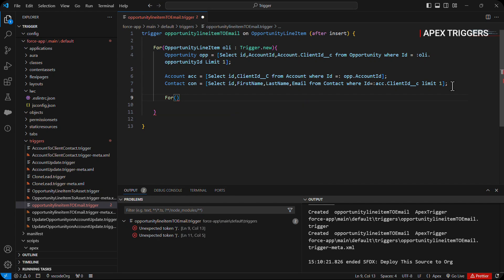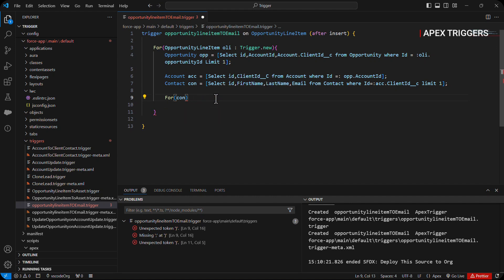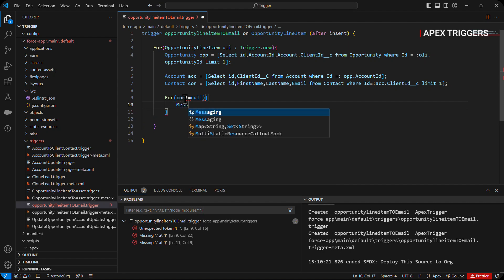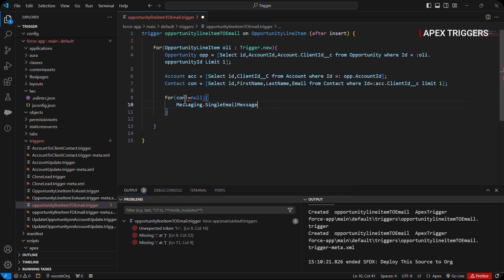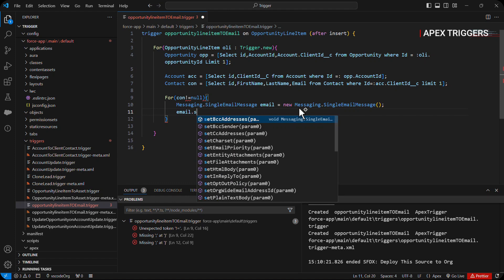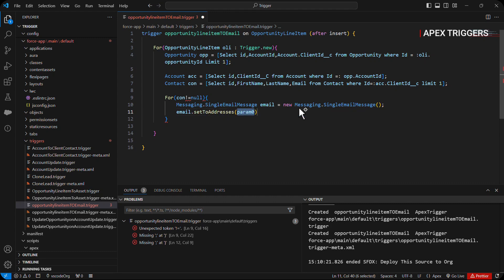We are passing the client ID from the account to the contact to fetch out the contact ID, along with the last name of that contact and the email to send the email. We limit it by 1, then check if this contains a record or not. If it's empty or null, we skip; if it's not null, we proceed to send an email.